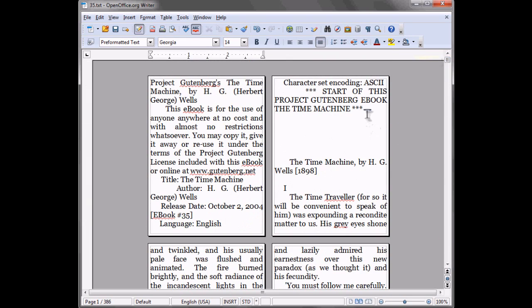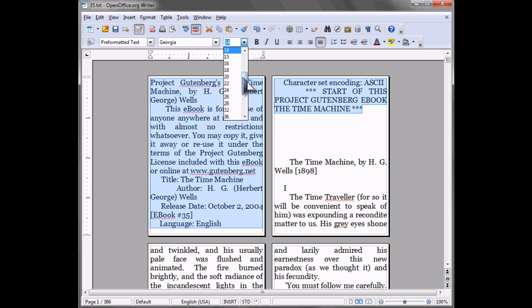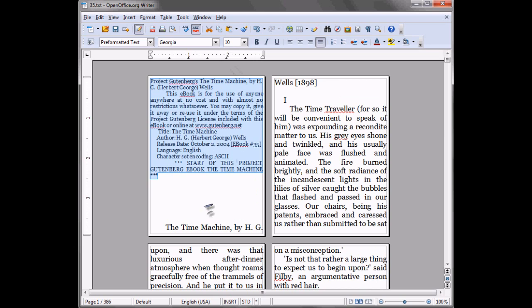And I like to take the information at the beginning of a Gutenberg book and make it small so it occupies one page.